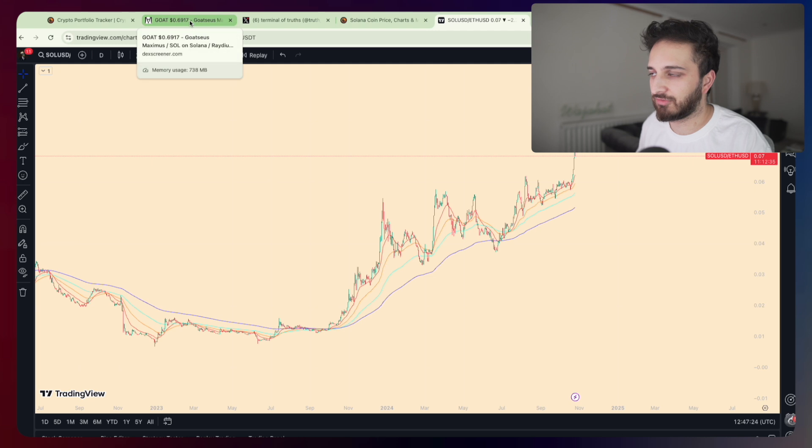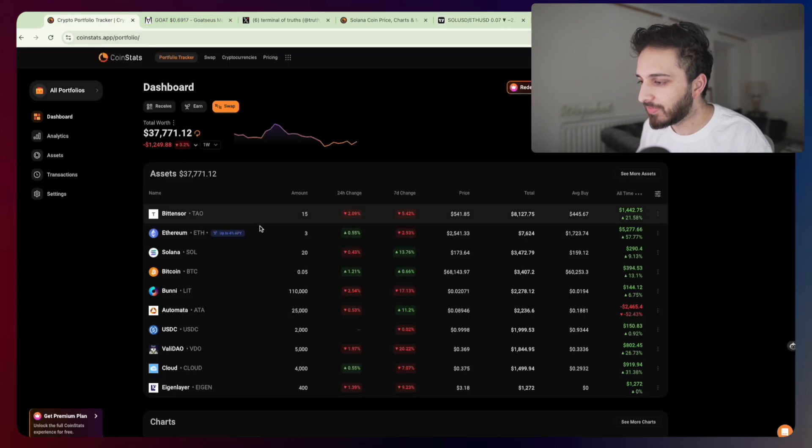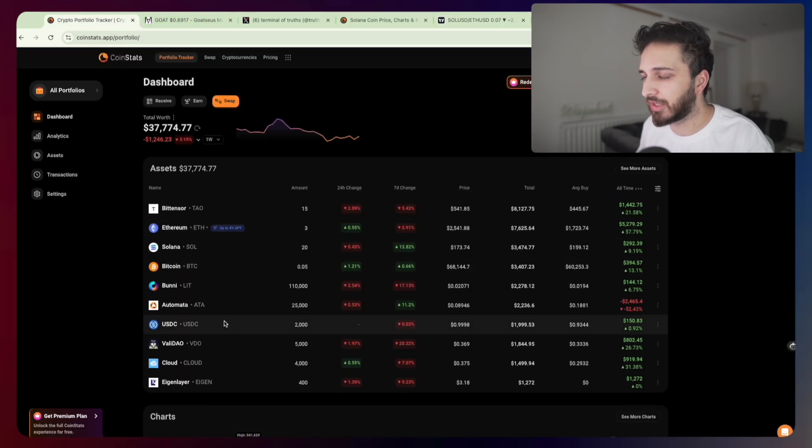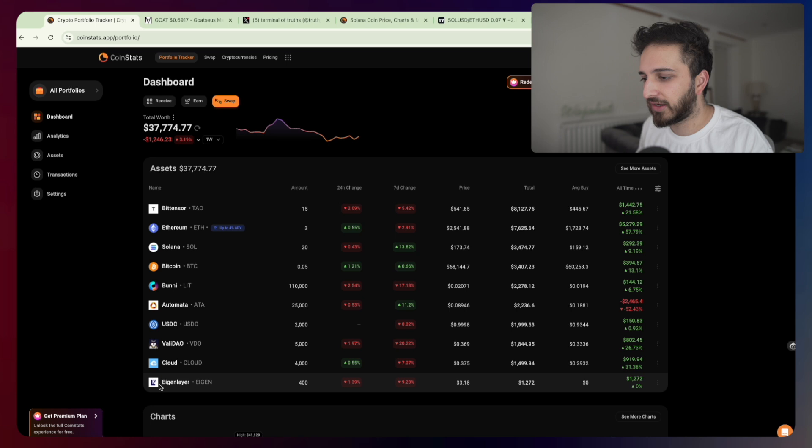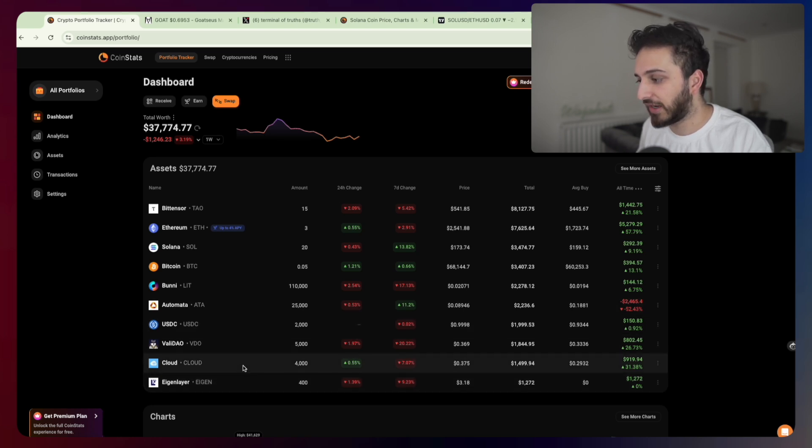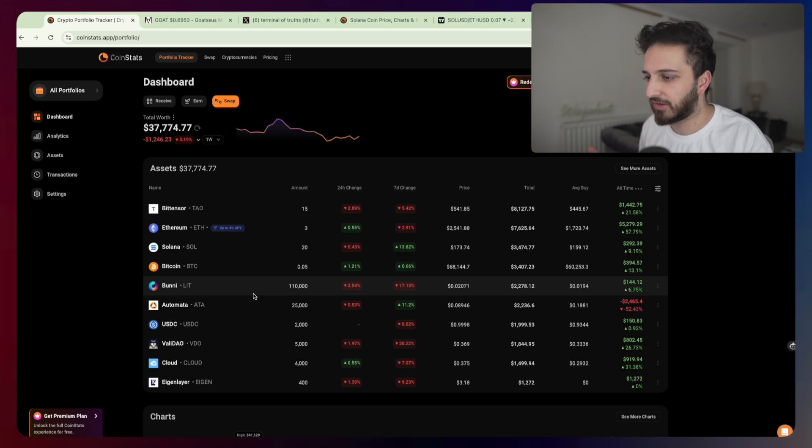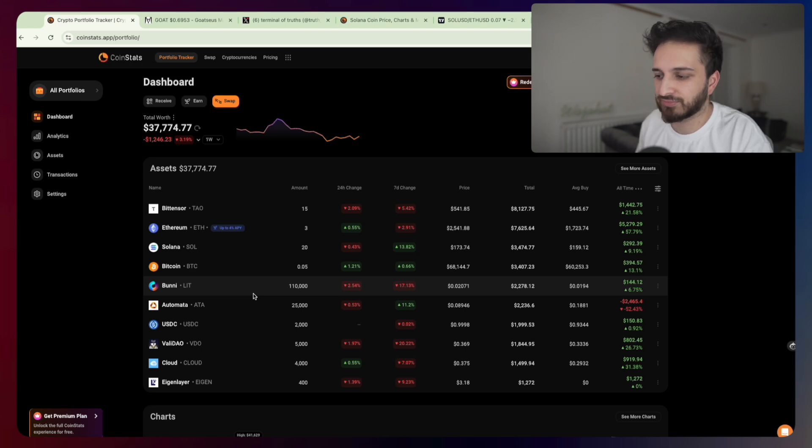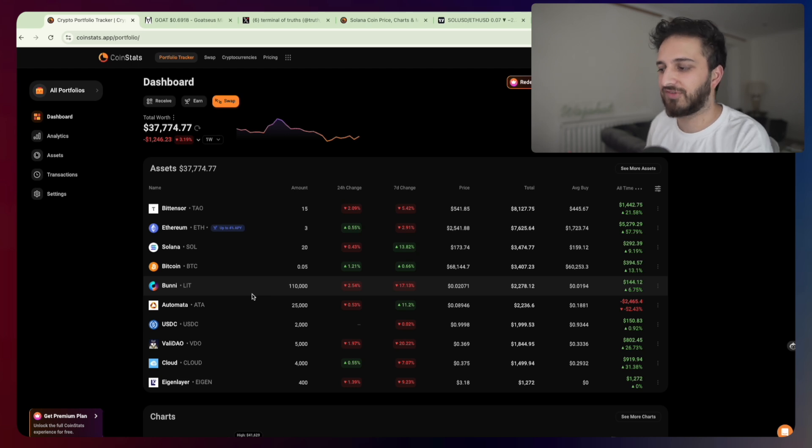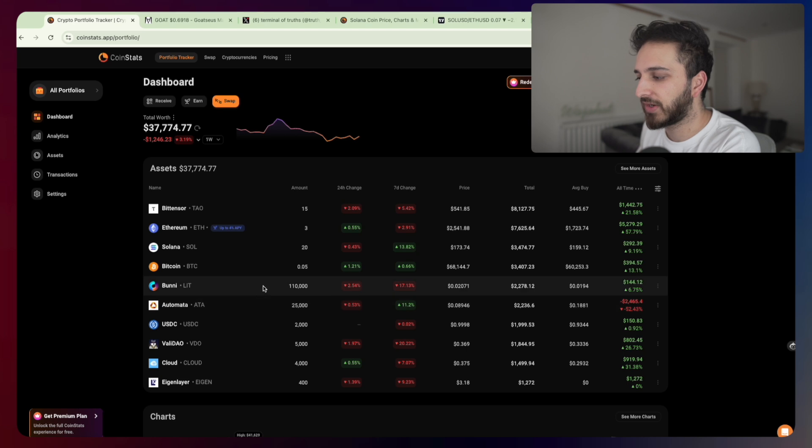I finally added the Eigen airdrop as well to the portfolio. Haven't actually dumped it or sold it or anything as such just yet. I think I'm in a little bit of a waiting period now, just waiting for some of these narratives to play out. Some of these are more longer term holds for me anyway.